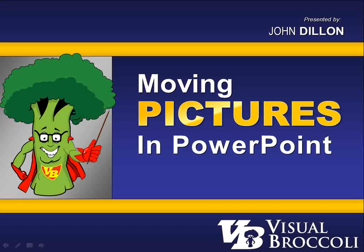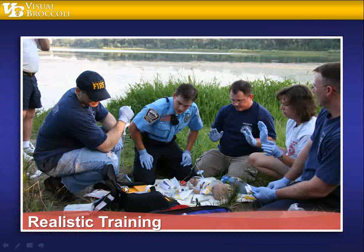Hey, John Dillon here with visualbrockley.com. In this session, which I have titled Moving Pictures, is a technique I want to show you that I've used in video for many years, and you've seen it all the time in documentaries and how videographers will take a static image and bring it to life by adding motion, by zooming in or zooming out very slowly in most cases, but it has a nice subtle and very effective technique. So here's what we're going to do.